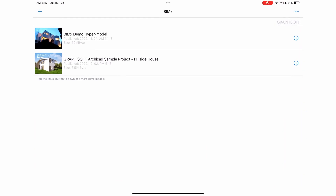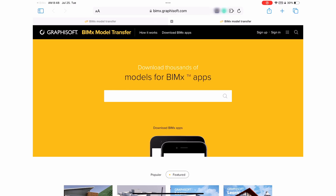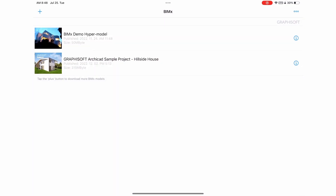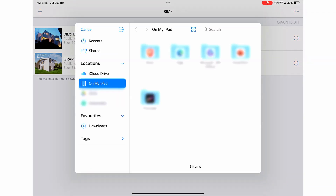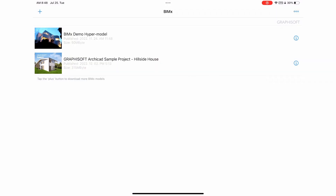The home page is your gateway to your designs. Click on the plus button on the upper left, and the BIMx app will offer the option to connect to the BIMx model transfer site and download your BIMx hypermodels online. Alternatively, you can locate your BIMx hypermodels on your mobile device if you've transferred them there, either via email or by a download link.